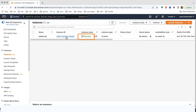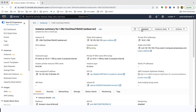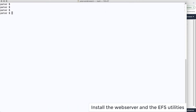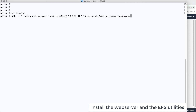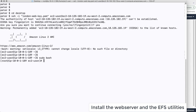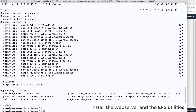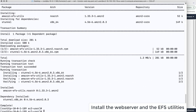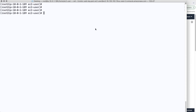The instance goes from pending to running, so we now connect to it. We copy the SSH line into our terminal, go to the directory with our key, and run SSH with the London web key and the IP address. We log into the system and run sudo bash to become root. We run yum install to install the web server, HTTPD, and once that's done we install the Amazon EFS utilities.